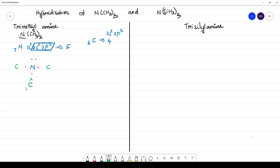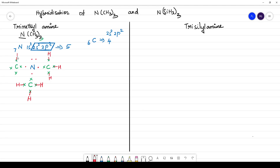Each carbon has 4 valence electrons, so 3 carbons contribute 12 valence electrons in total. Then hydrogen — each CH₃ group is containing 3 hydrogens, each H with one electron which is bonded. The bonds between carbon and nitrogen are formed — the bond between carbon and nitrogen, and the bond between carbon and nitrogen.